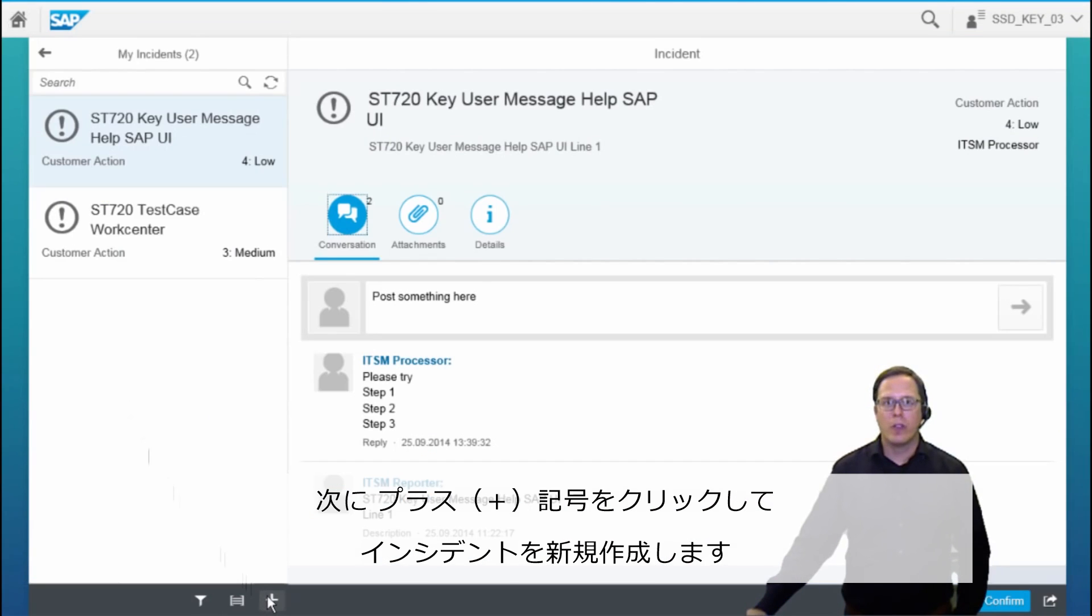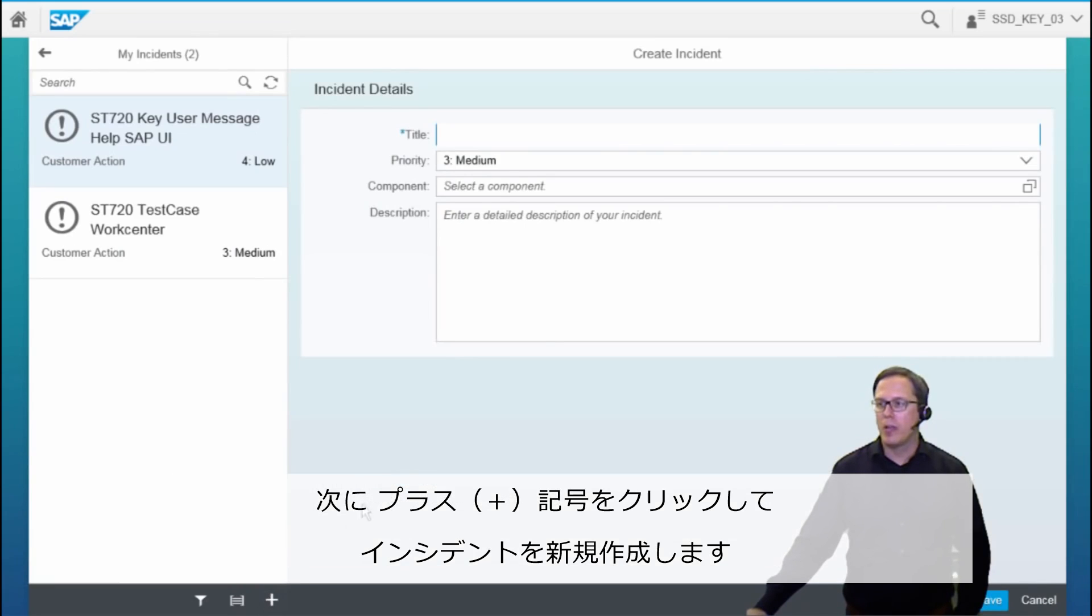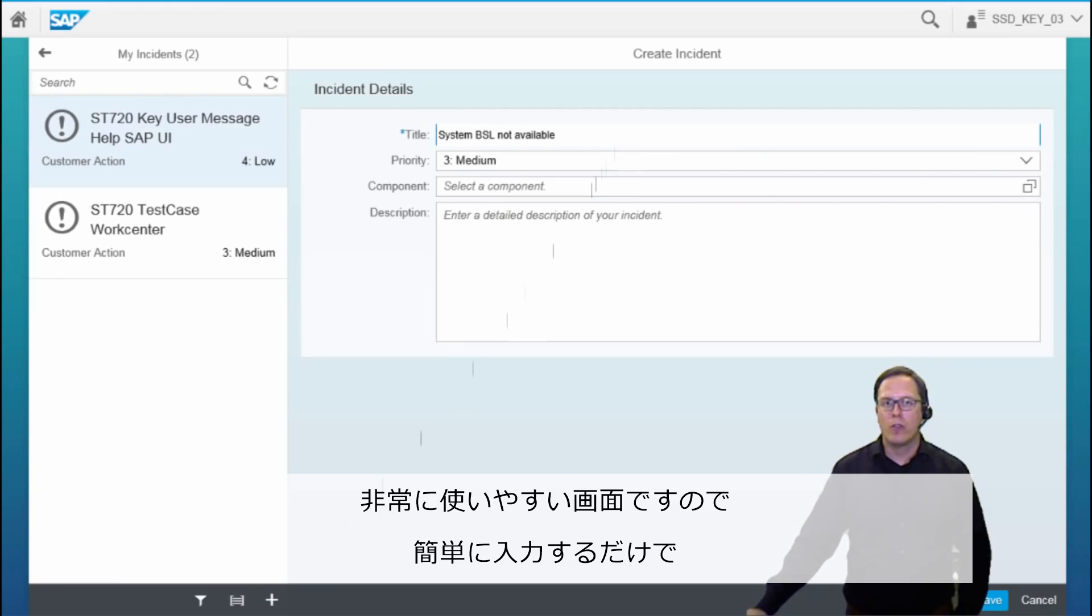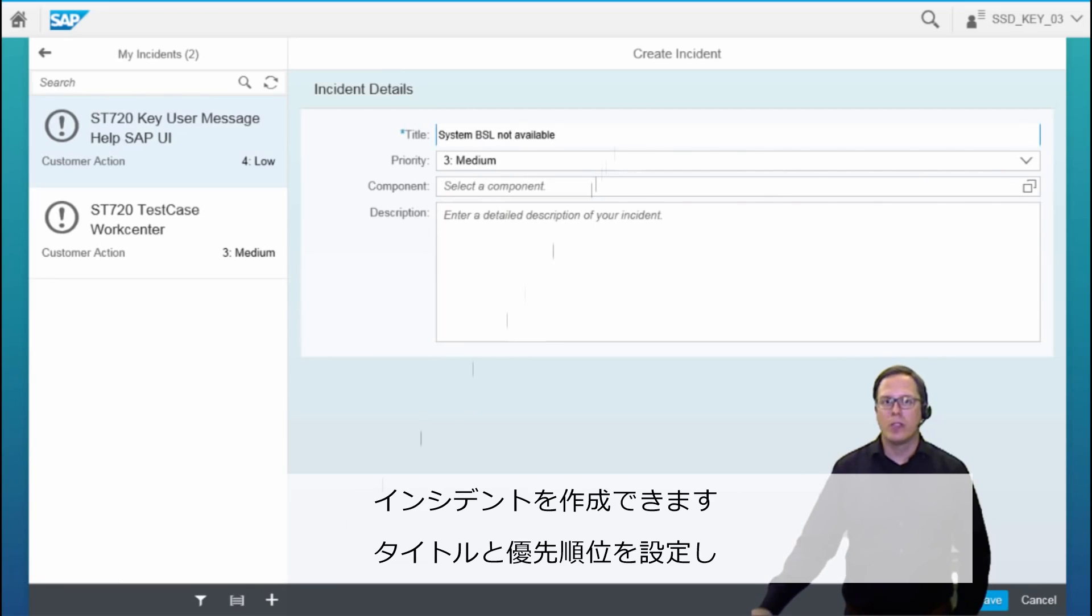After entering the app, we can create a new incident by clicking on the plus sign. Here we just have to fill out very simple information, which is a very convenient screen to easily enter the incident you would like to create.